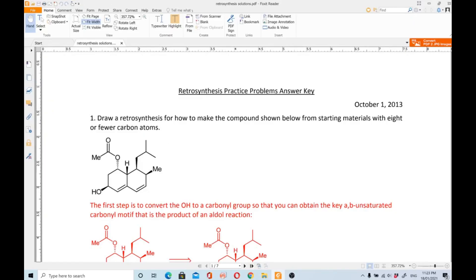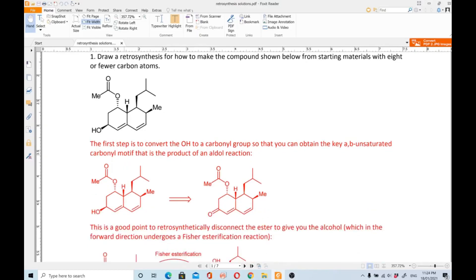Question number one: draw a retrosynthesis for how to make the compound shown below from starting materials with eight or fewer carbon atoms. This is the molecule. The first step is to convert the OH group to a carbonyl group.